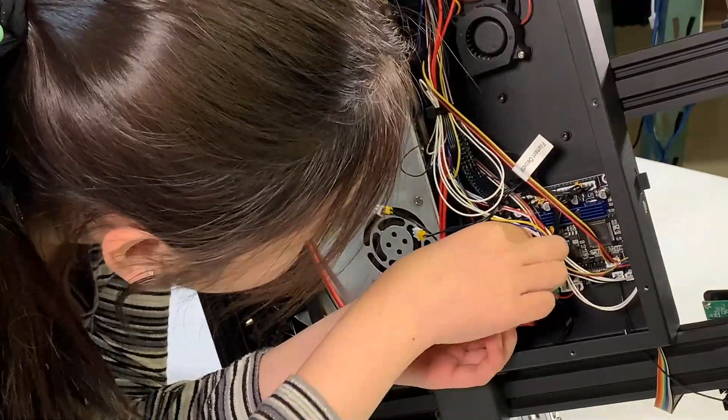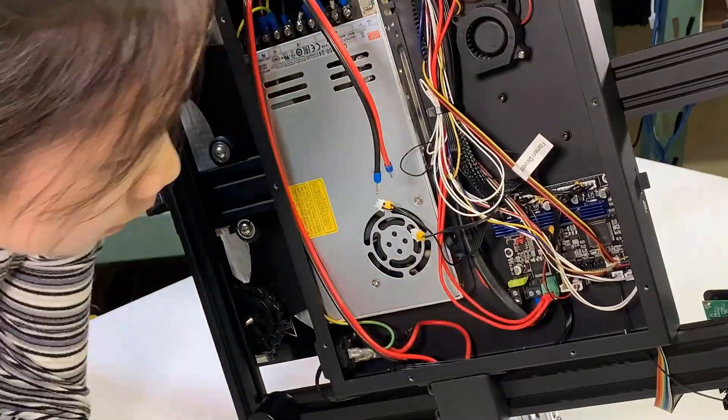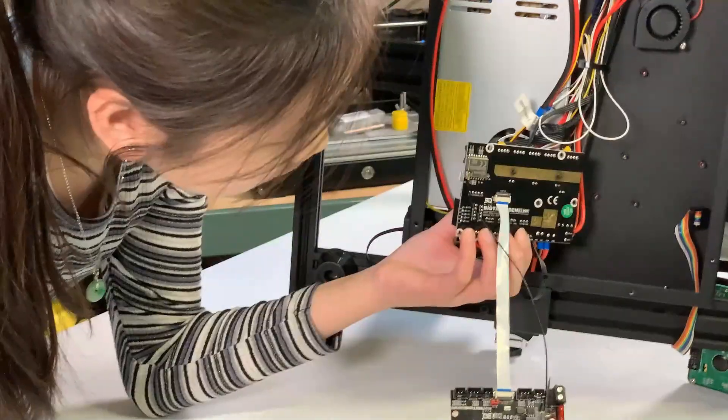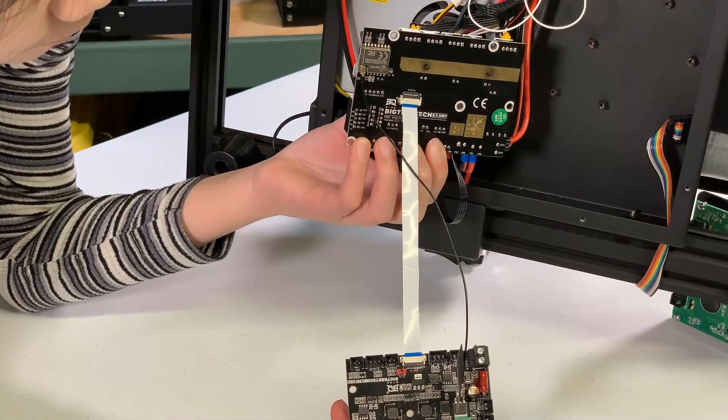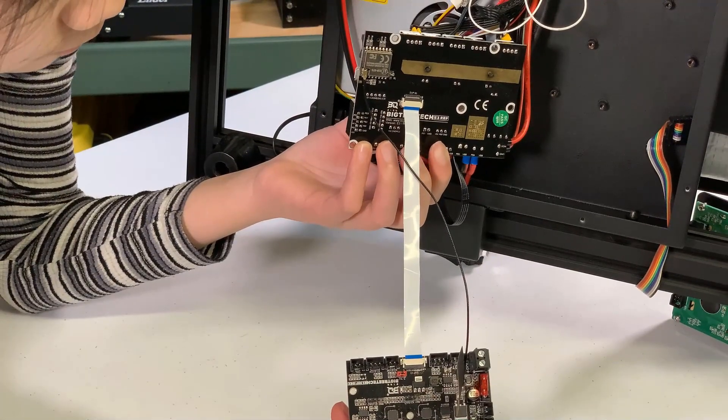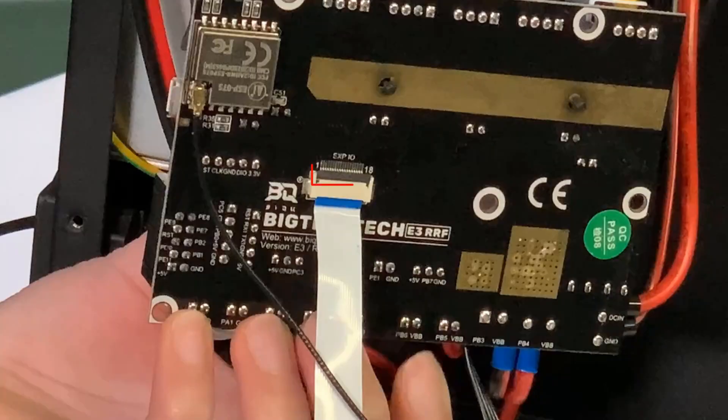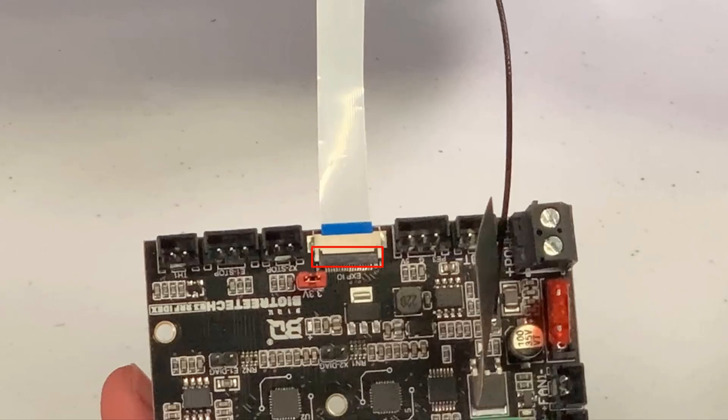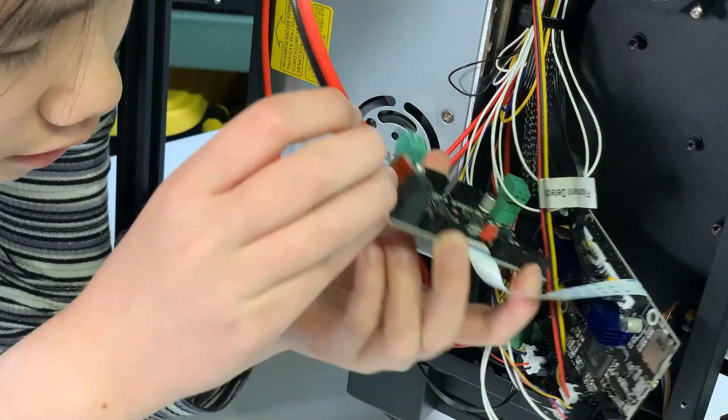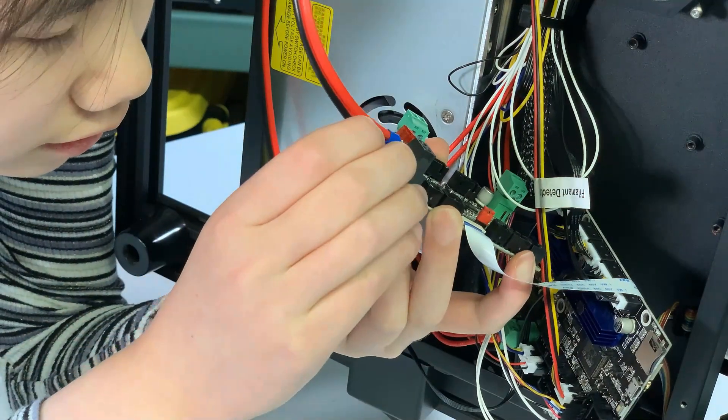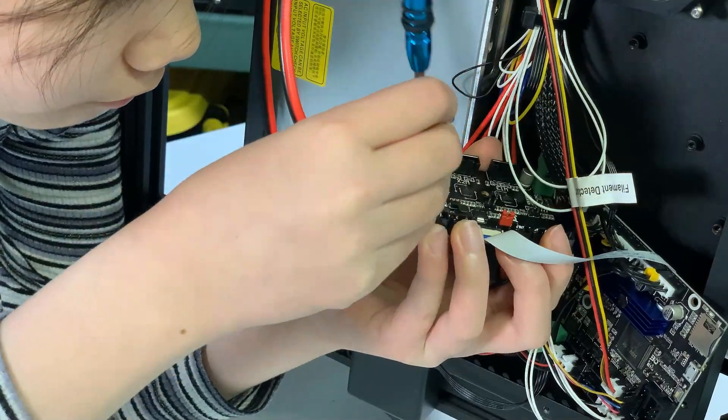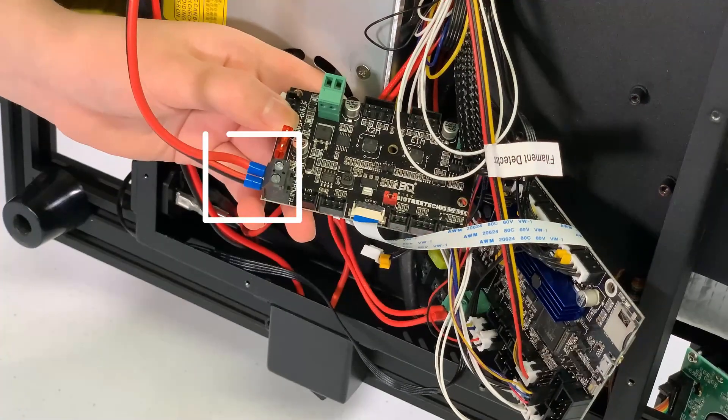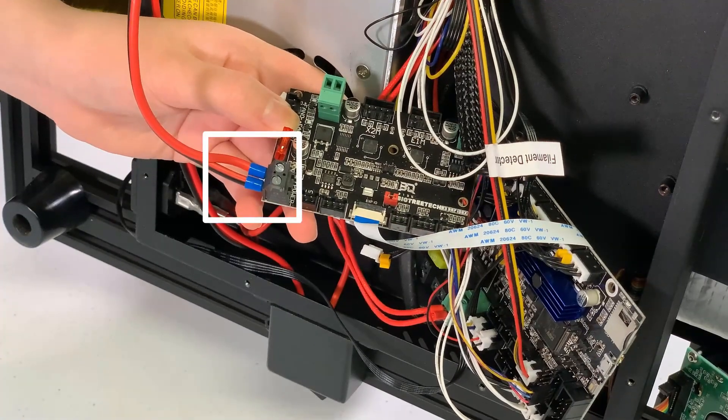Then, remove the main board and connect the ribbon cable at the back. Make sure to secure the cable with this little lever. I will now connect the other end of the power cable to the IDEX board.